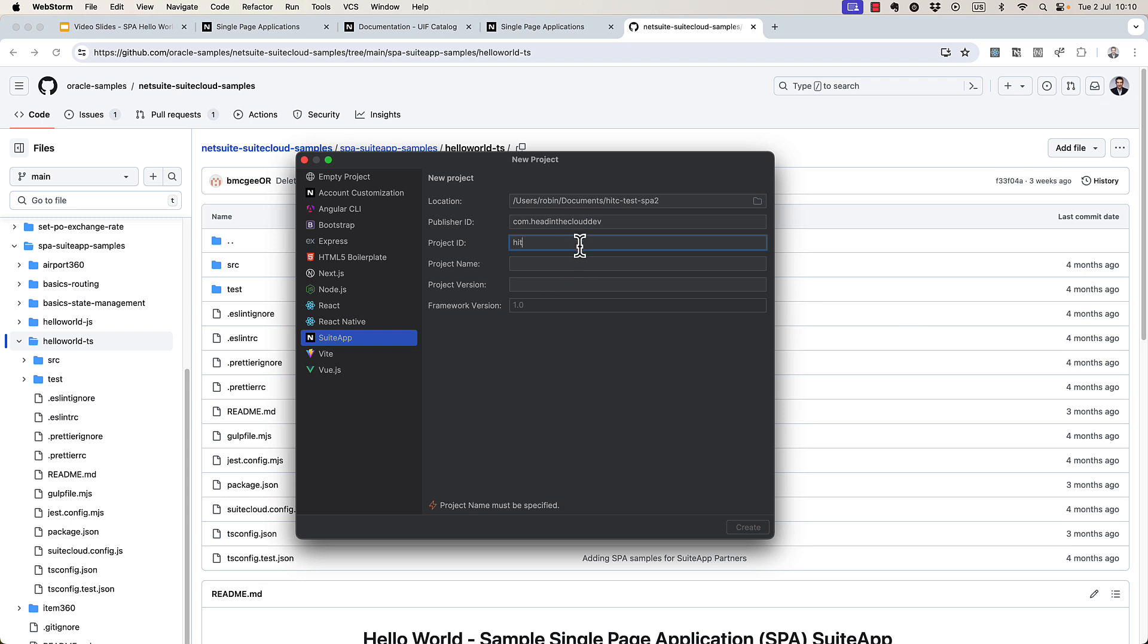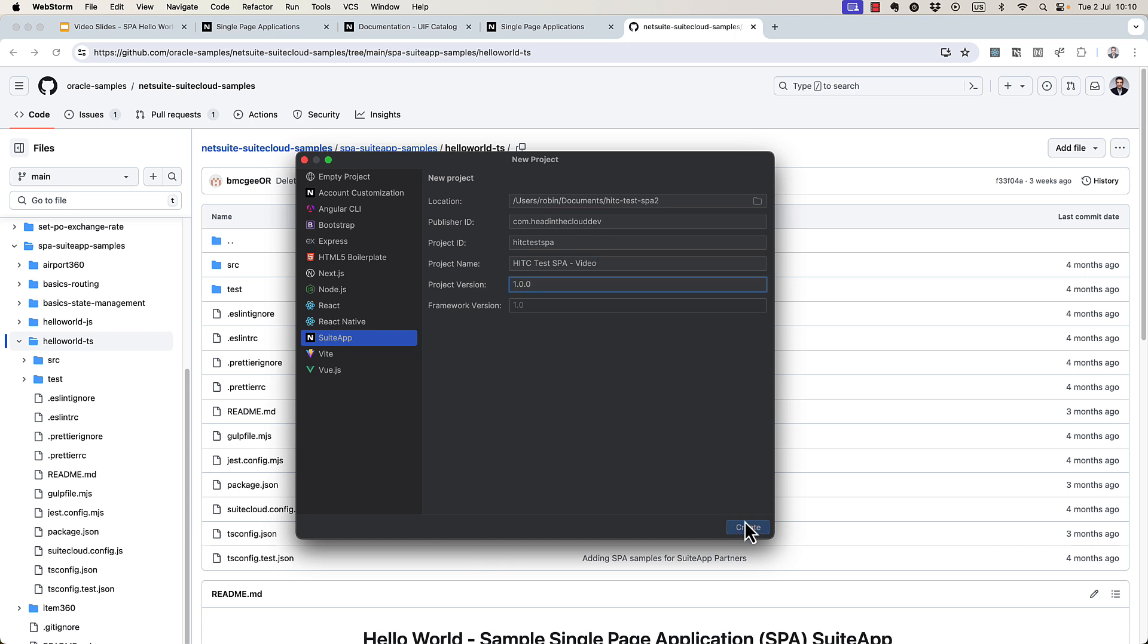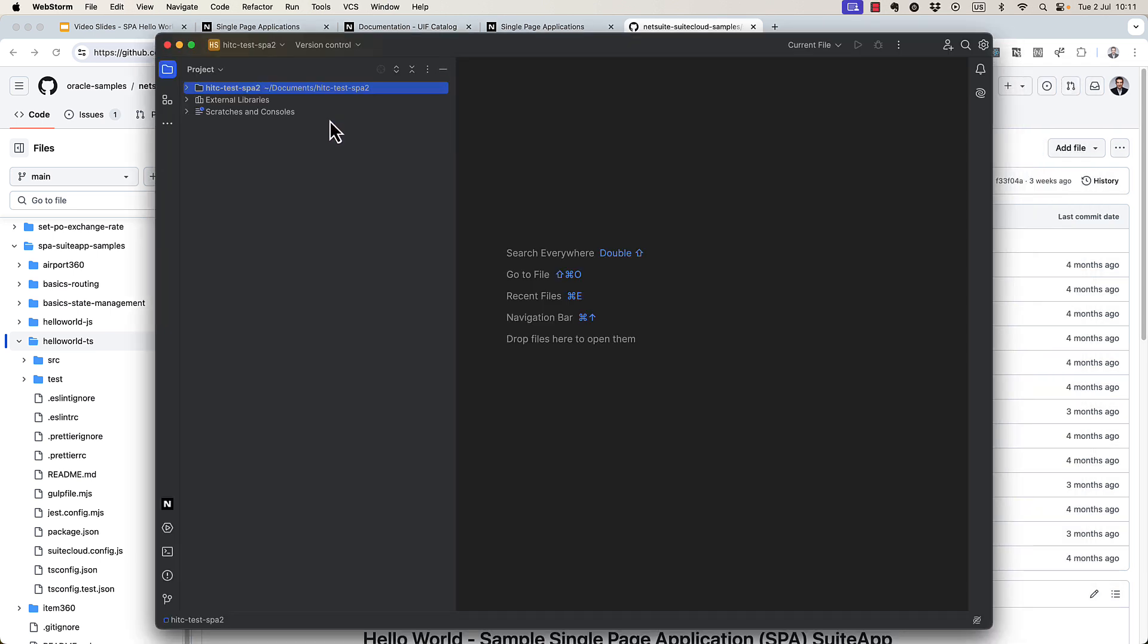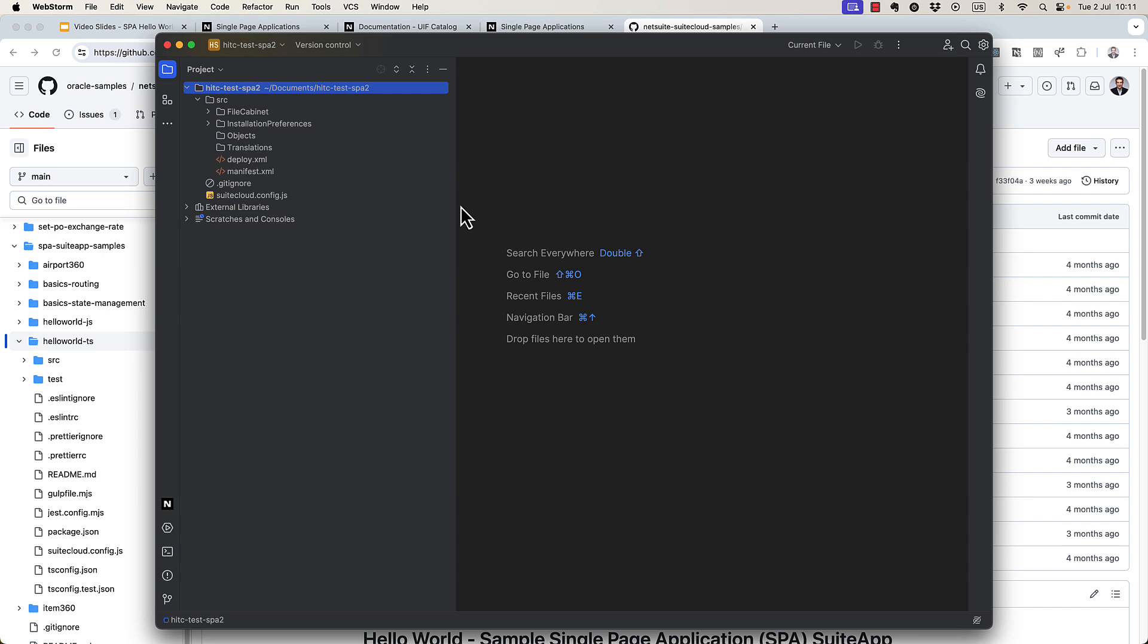Project ID is kind of all lowercase one word. So it could be hitctest spa. Project name is that but a bit more readable. Project version should be 1.0.0. So here is the empty project that we get kind of out of the box here.